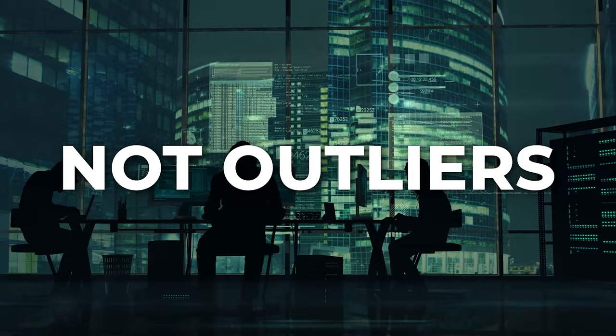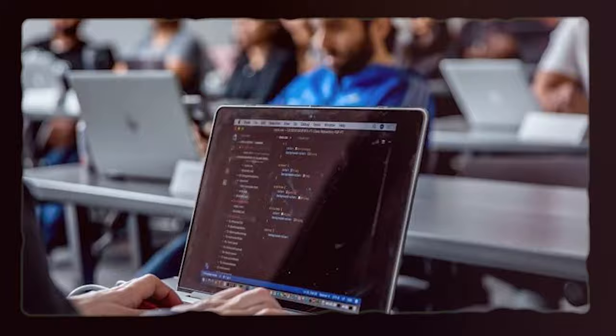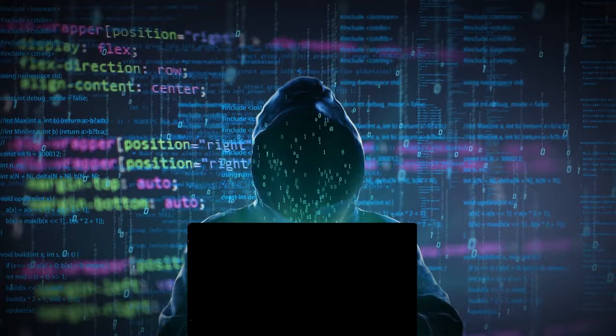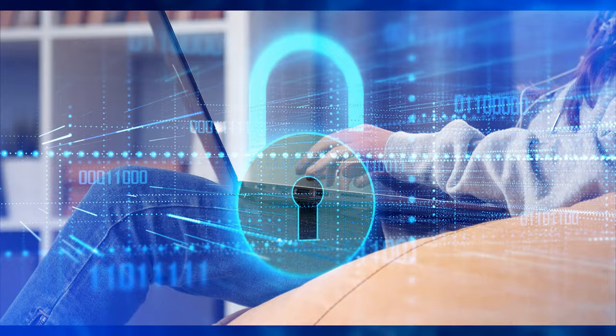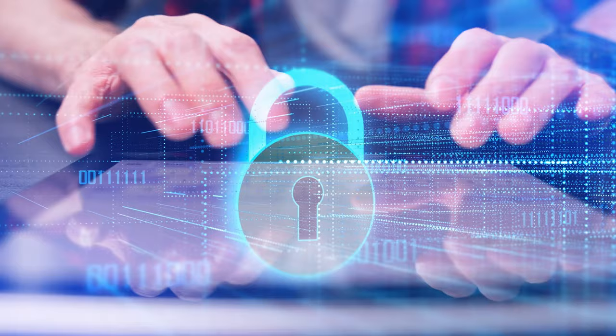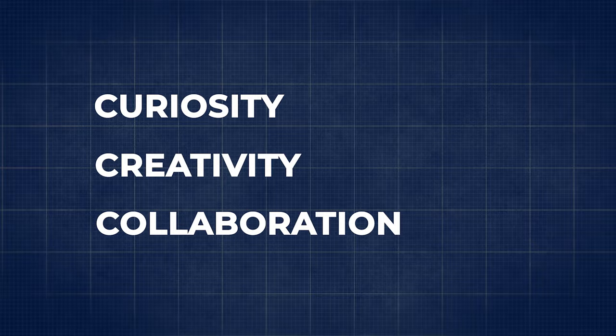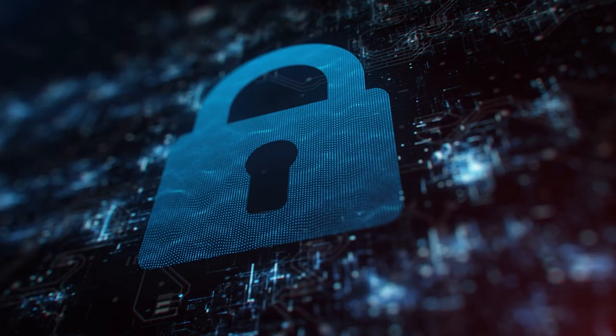With the proliferation of online tutorials, coding boot camps, and open source platforms, aspiring hackers and tech enthusiasts have unprecedented access to knowledge and skills development from a young age. This trend underscores the importance of nurturing and supporting the next generation of cybersecurity experts and innovators, regardless of their age. By fostering a culture of curiosity, creativity, and collaboration, we can harness the potential of young minds like Christopher von Hassel to address the complex challenges of cybersecurity and technology in the 21st century.